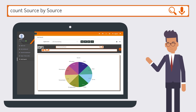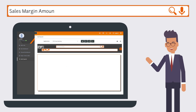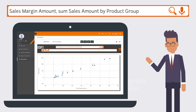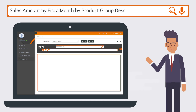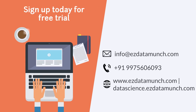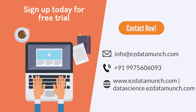A pie chart shows sales margin amount and sales amount by product group. A scatter chart displays sales amount by fiscal month by product group description. A tree map is also available. Sign up today for a free trial at www.easydatamunch.com. Thanks for watching.